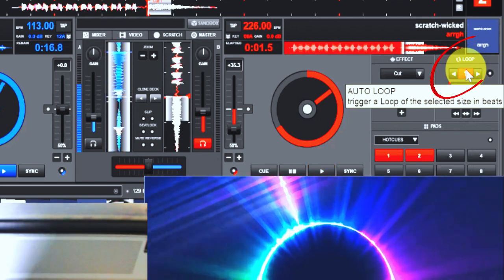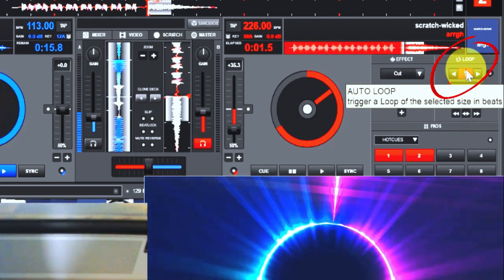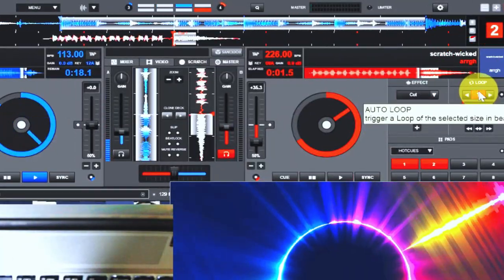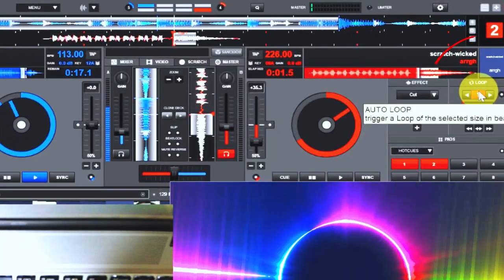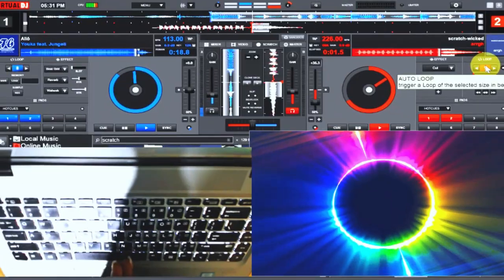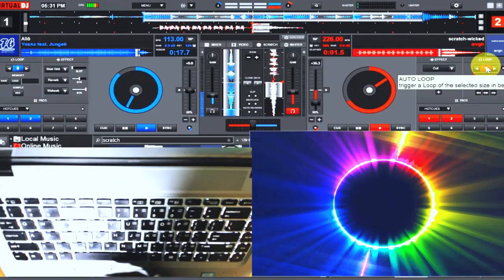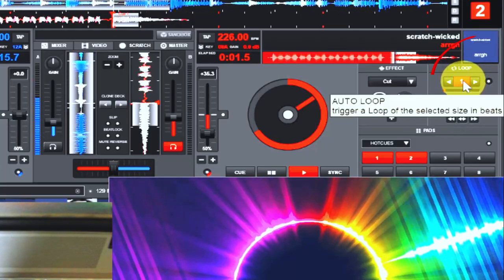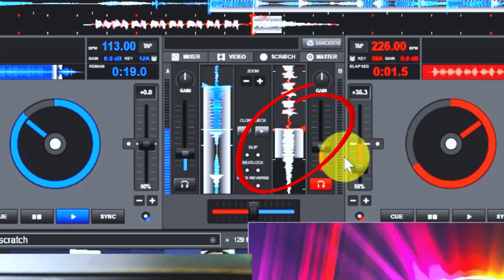Most DJs underestimate the power of loops when it comes to DJing, whether for transitioning purposes, beat matching purposes, or for starting a song. In this video we are going to be using this particular loop effect to play around with this scratch sound effect.